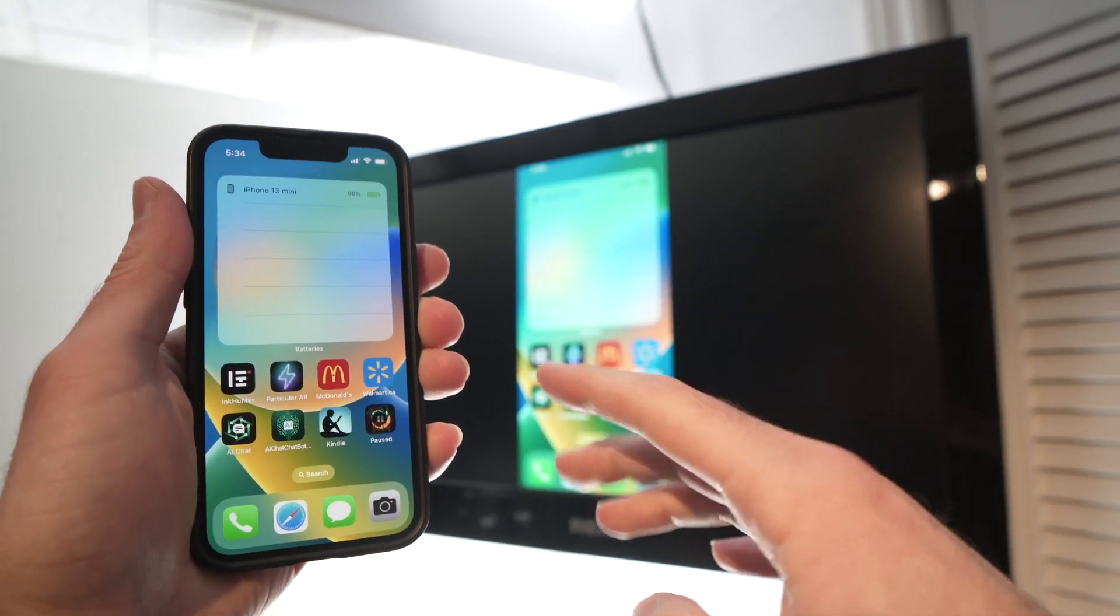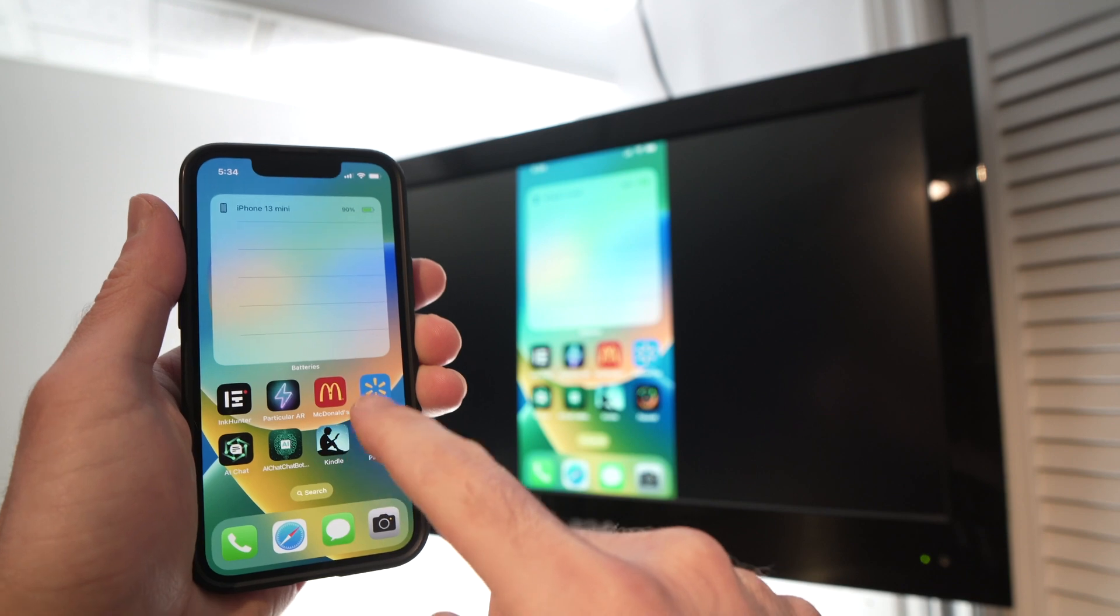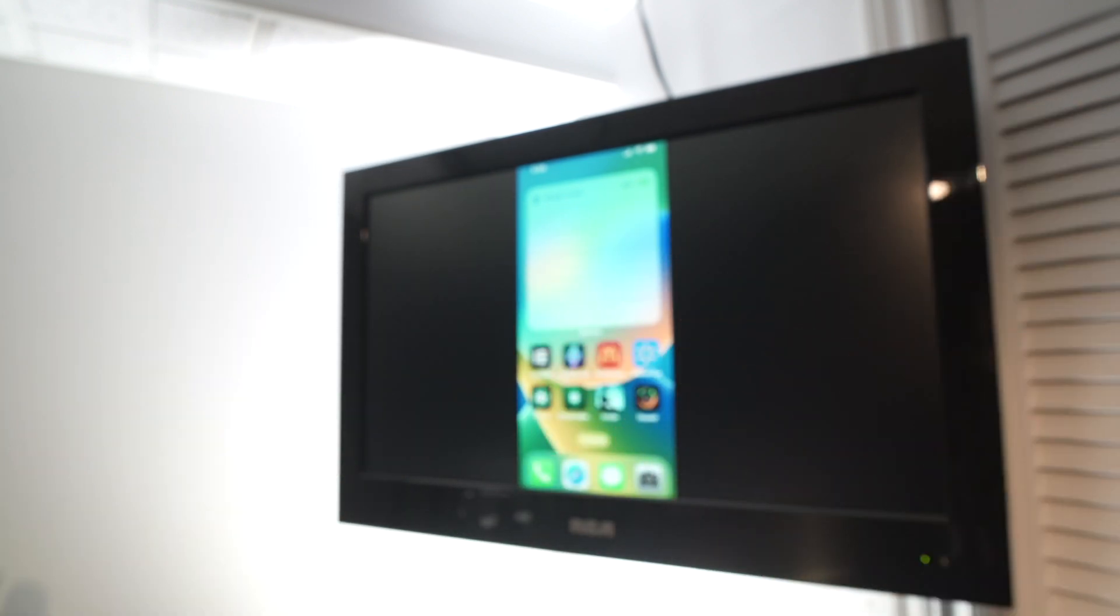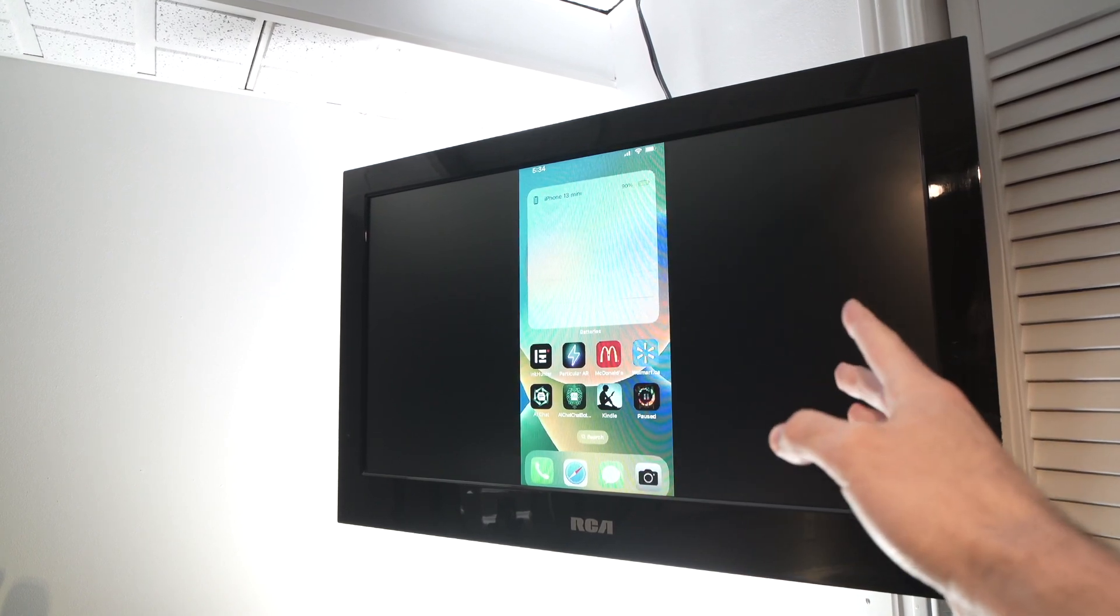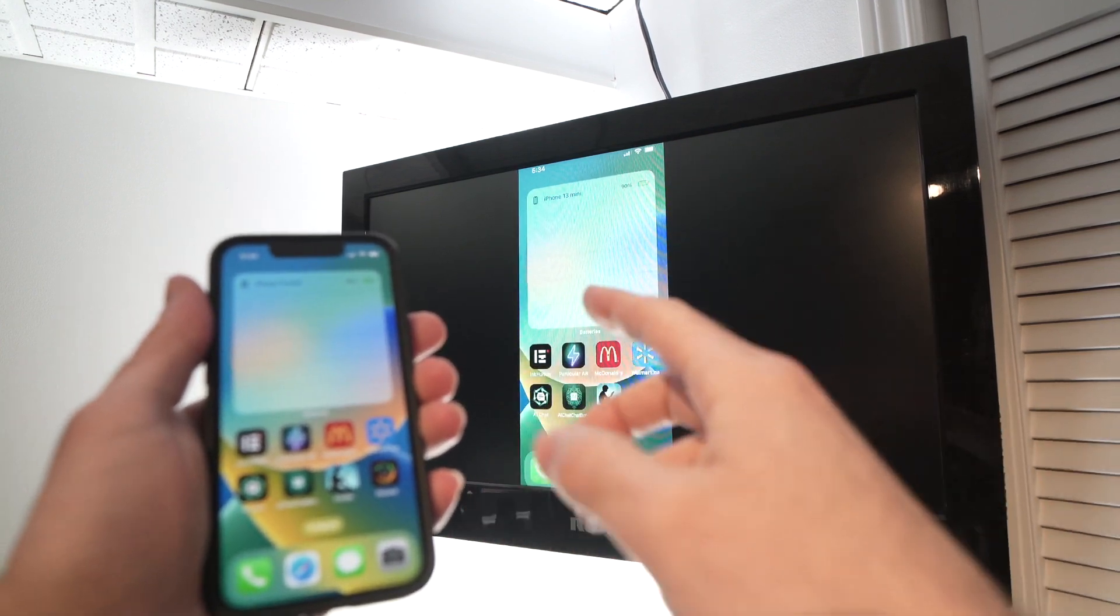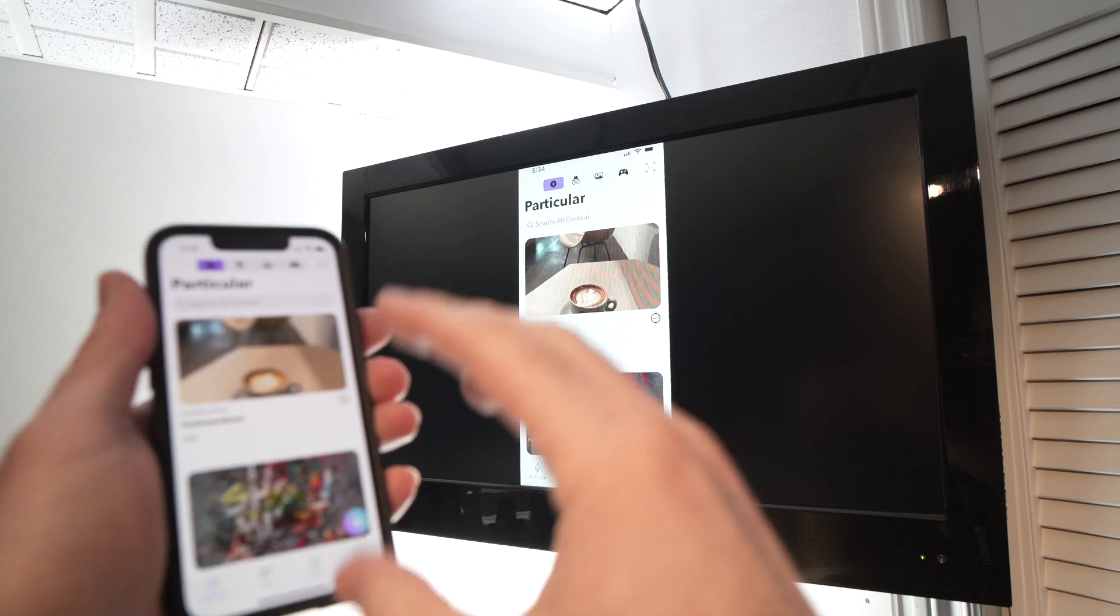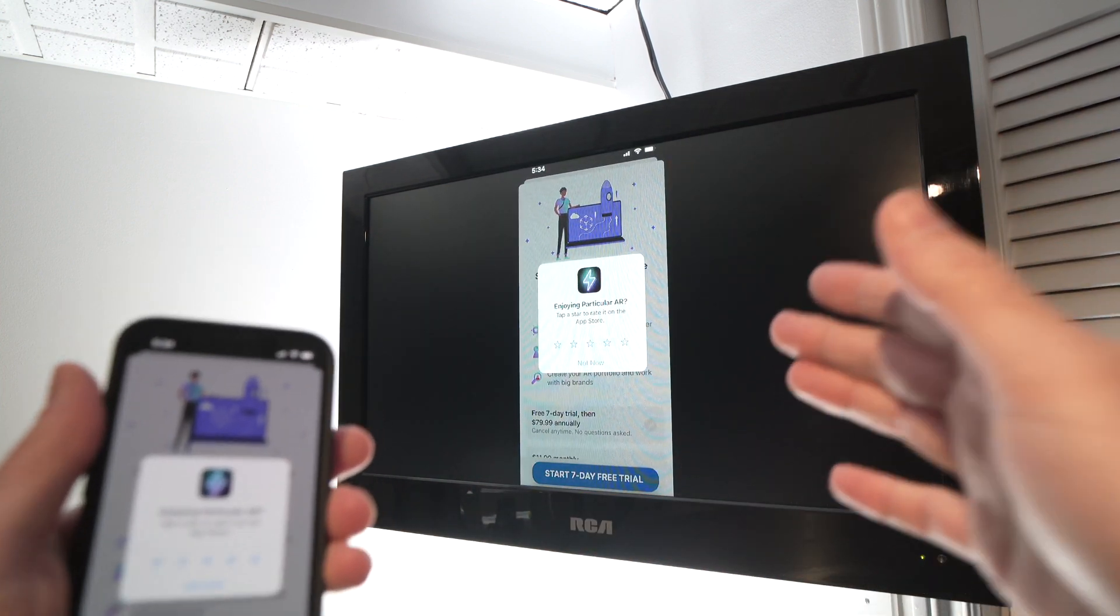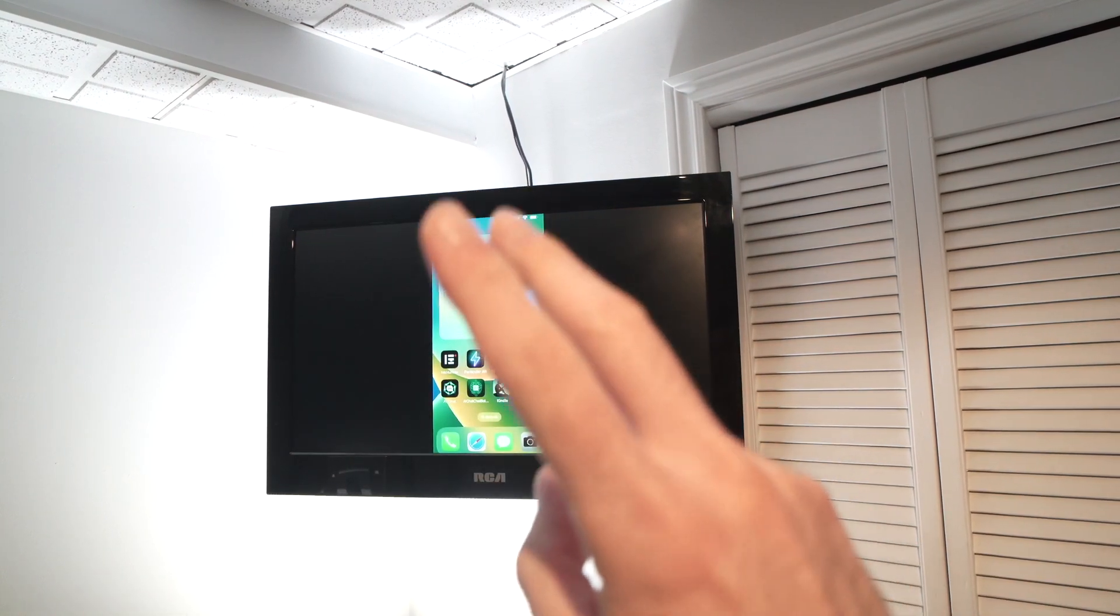In this video I'll show you how to mirror wirelessly what's happening on your iPhone screen into a non-smart TV. This one is an RCA, it's probably 12 years old, it's not smart at all. But I'll show you three different ways this can be done, so you can enjoy what's happening on your iPhone screen on your big screen TV.